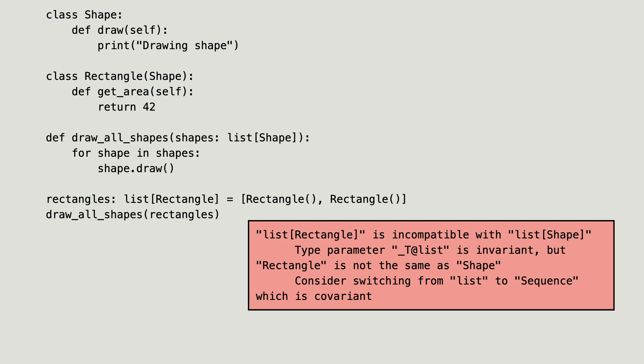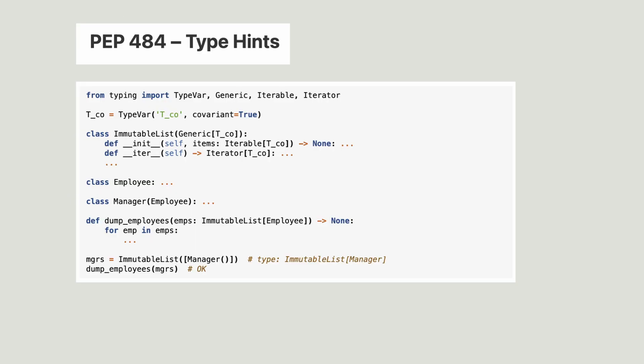If you want to dive deeper, I recommend you to open PEP 484 and read the part on generics. There you see where variance properties are stored.